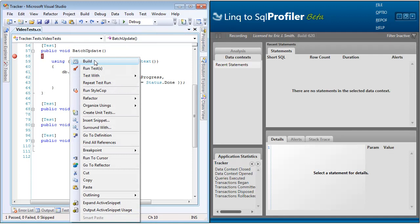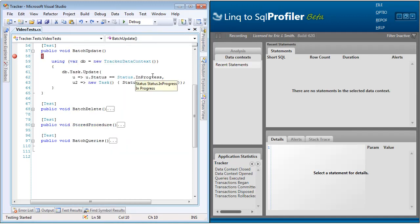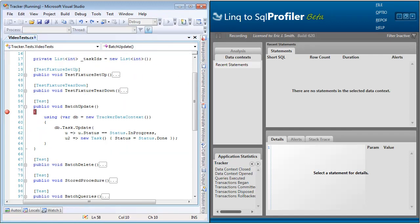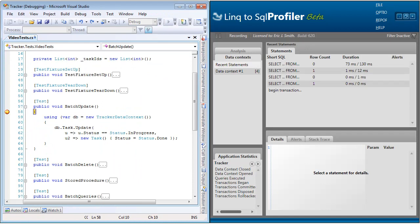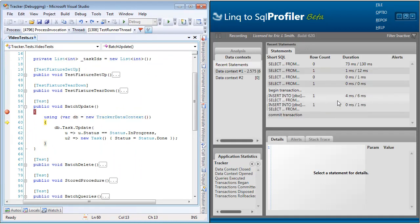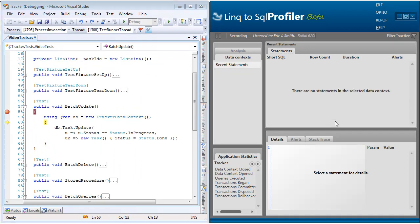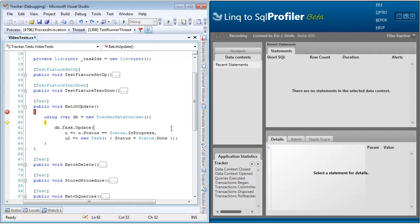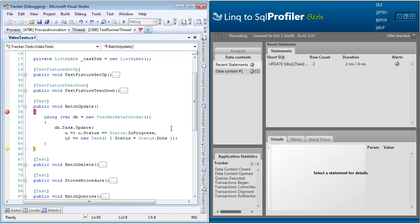So let's go ahead and run this unit test. I'm going to go ahead and step down for a second, and now I'm going to clear out the profiler because it caught all the things that happened on our test fixture setup.